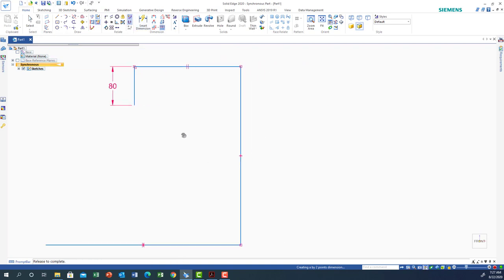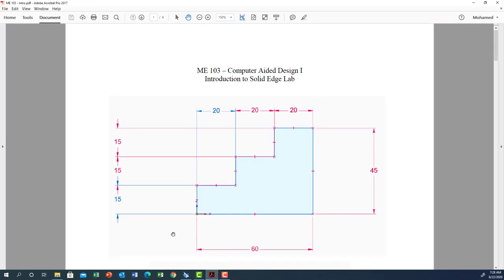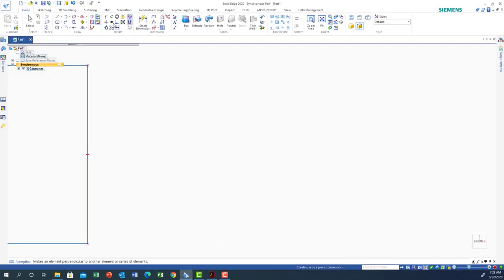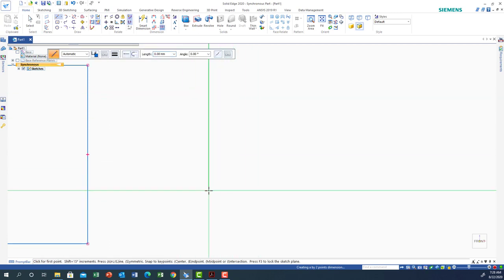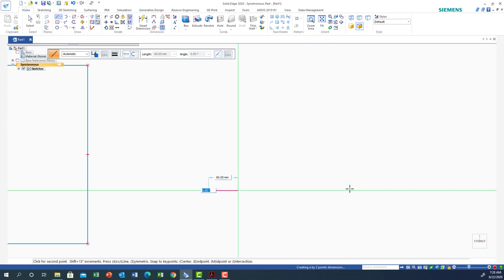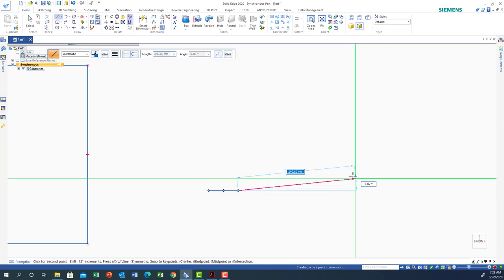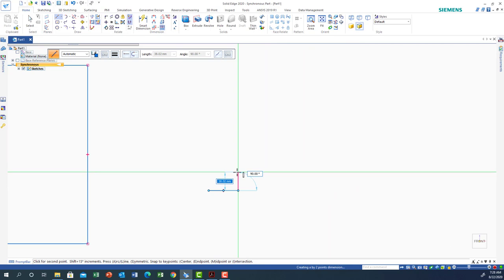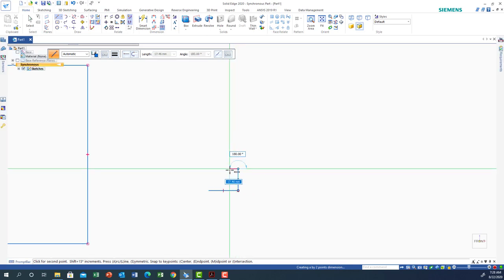Now let's start the first sketch. This sketch is like a step shape: 45 vertical, 60 horizontal, and you have three steps of 20, 20, 20 and 15, 15, 15. The easiest way is to start the line with accurate dimensions. Go horizontal — you know it's horizontal when you see the horizontal symbol next to the cursor. Type 60 and press Enter. Then go vertical — you see the vertical symbol — and type 45, then OK.